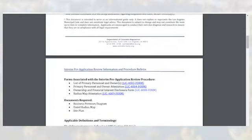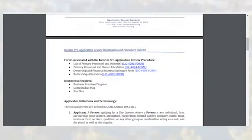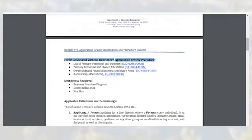There are multiple forms associated with the Pre-Application Review procedure. These forms include: list of primary personnel and owners; primary personnel and owner attestation; ownership and financial interest disclosure form; and the radius map attestation. The forms shown can all be filled in digitally and are intended for use in DCR's licensing portal. Applicants will also need the business premises diagram, a dated radius map, and the site plan.